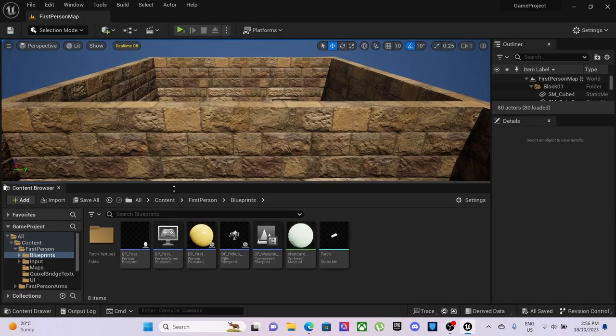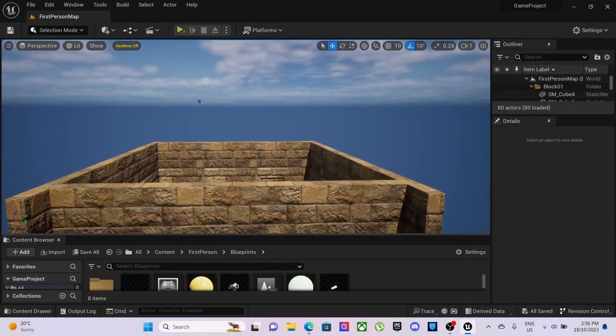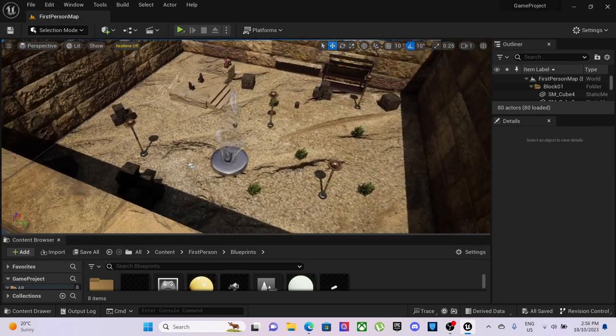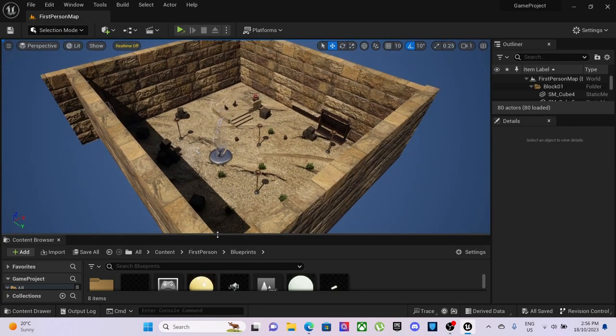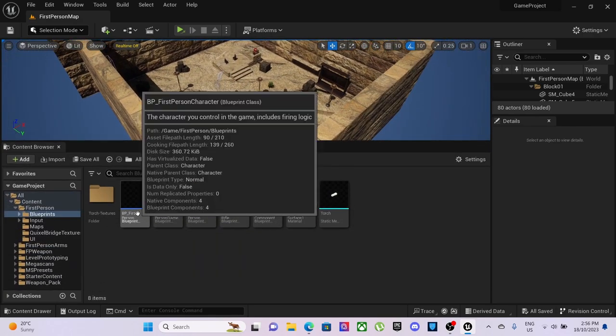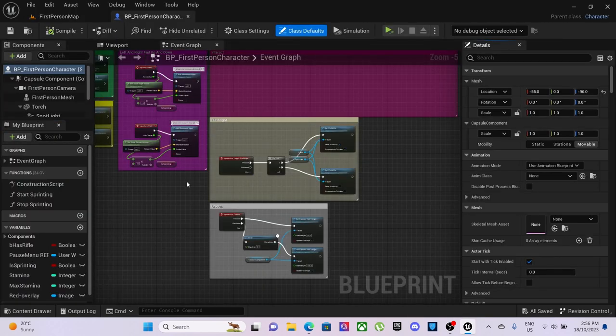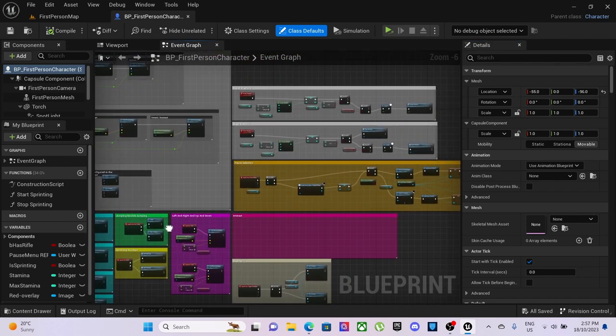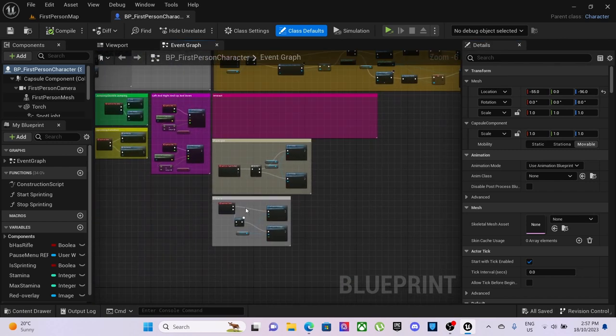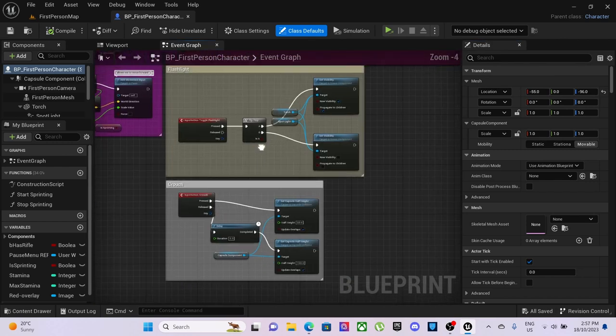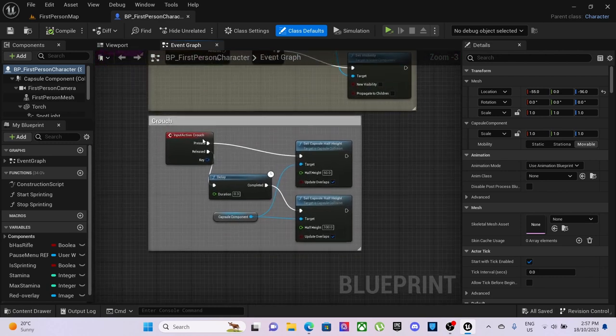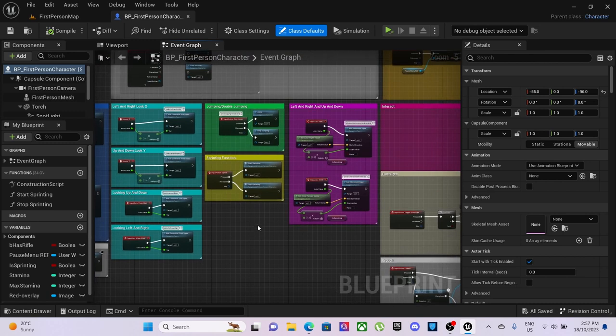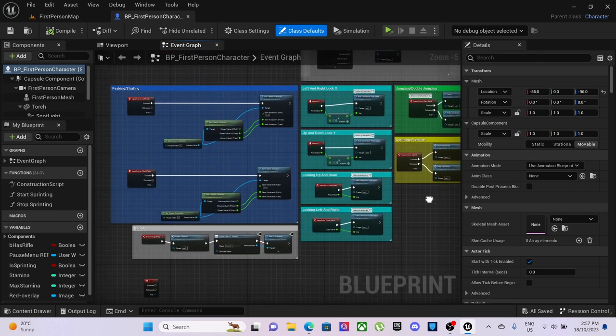The game that we're working on, all the tiers are still the same, no real big difference there. However, I've added first person character, we've got the flashlight there, we've got the crouch here, sprinting's working, jumping's working.